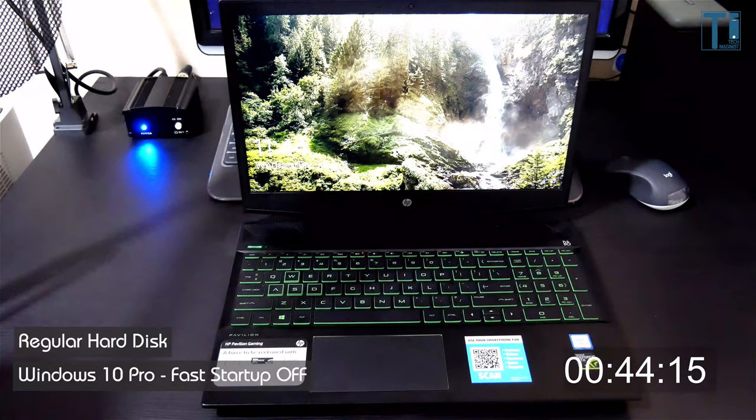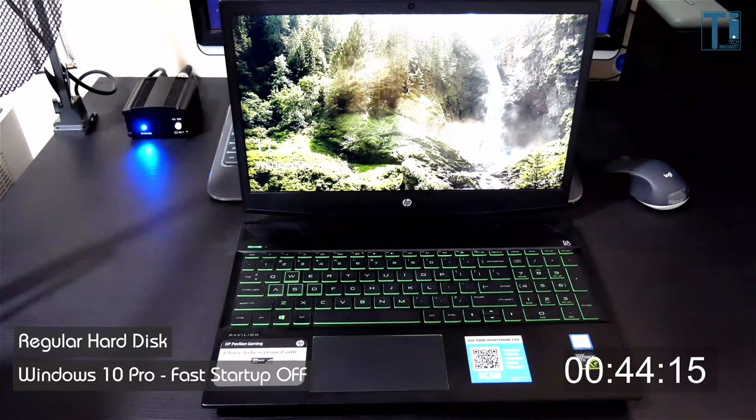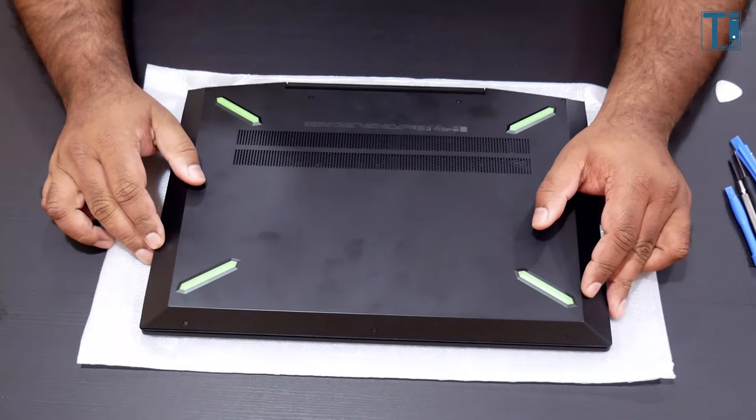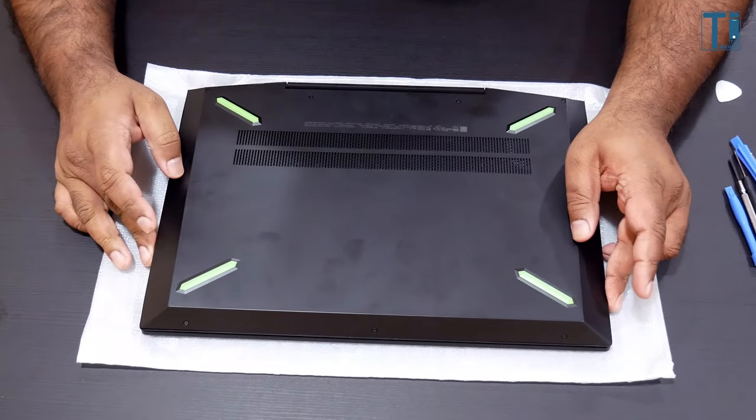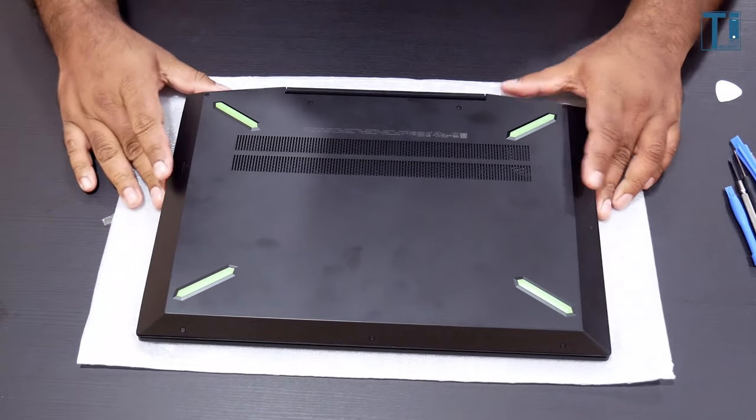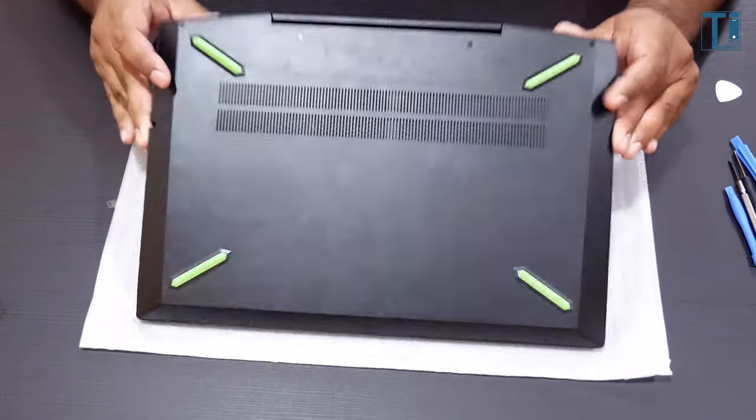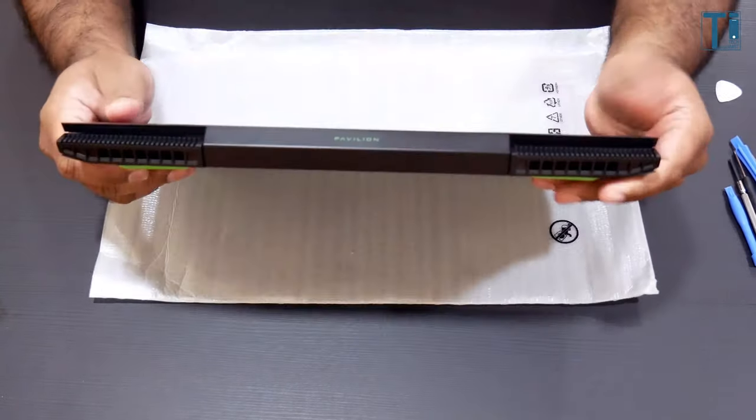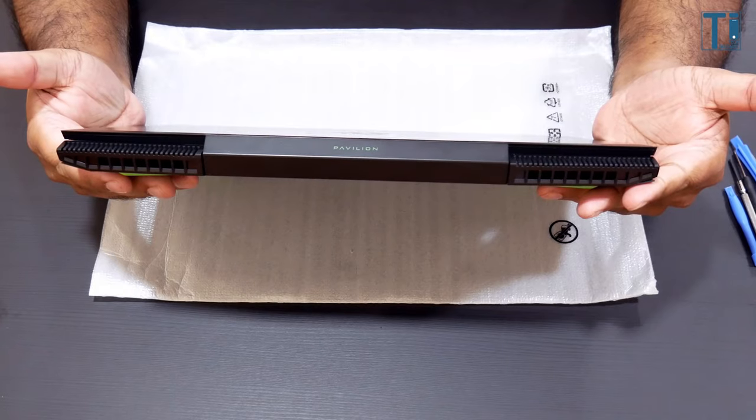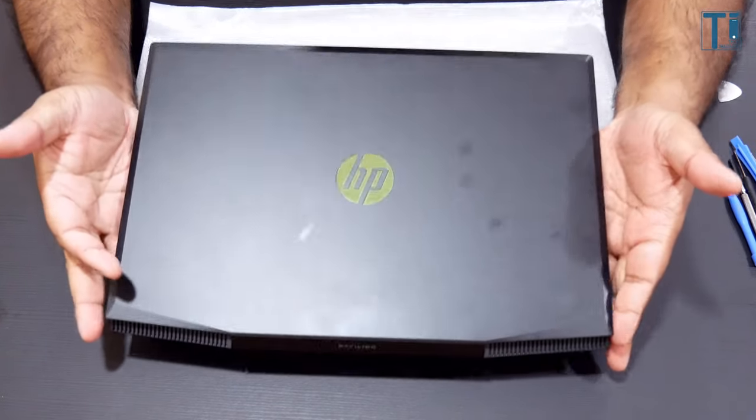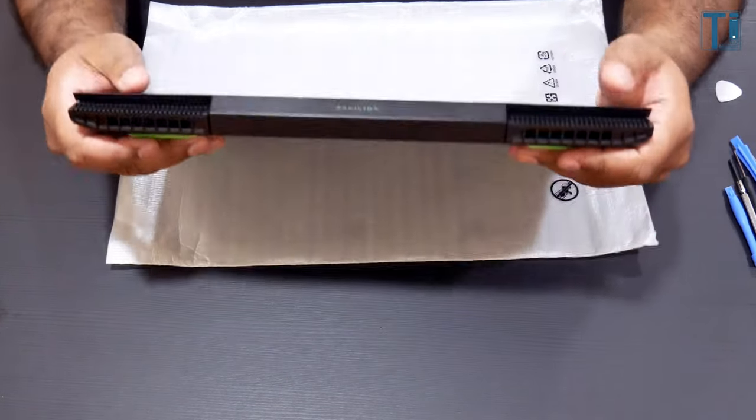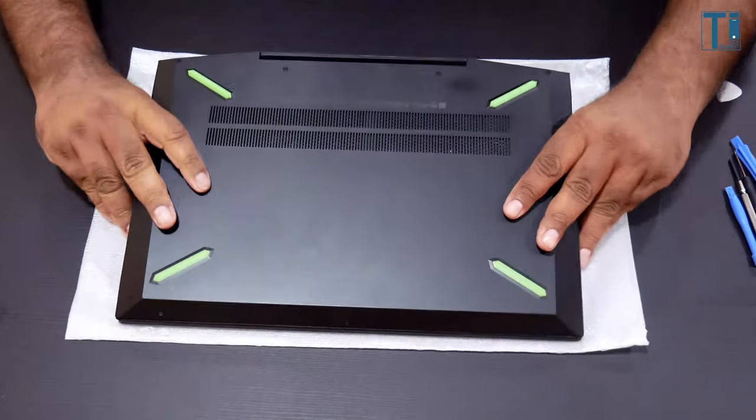Before you do this, you should check if your laptop supports an M.2 SSD. Otherwise, you can always get a regular 2.5 inch SSD and replace your existing hard disk. I'll link some of the best drives in the description below.